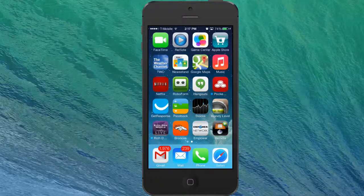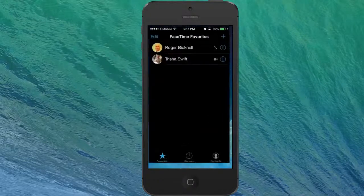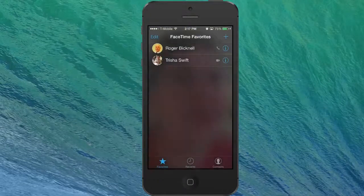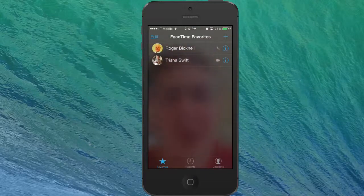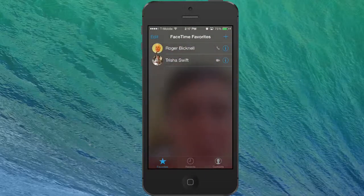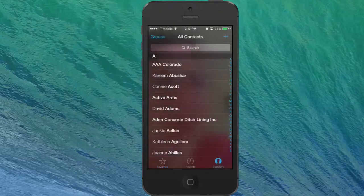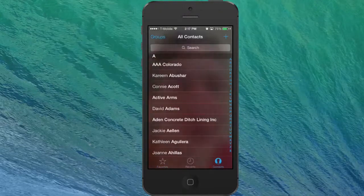Up in the top left is the FaceTime app and I'm just going to touch on it. This is actually a screen recording of me doing this video. As you see I've come to my favorites but I want to go back to setting up the contacts.